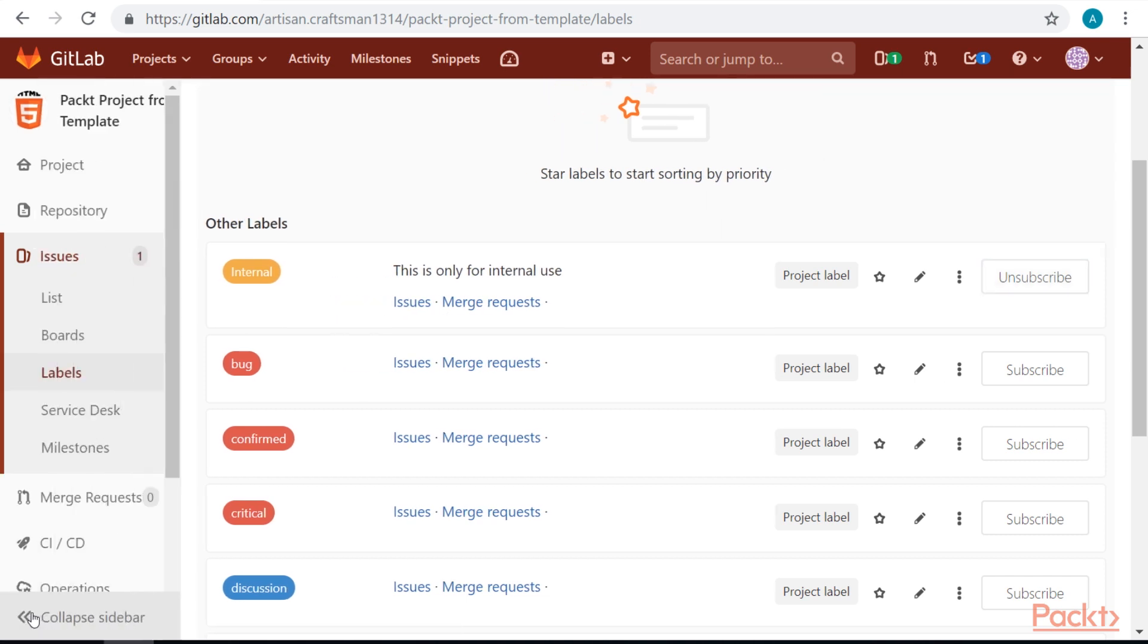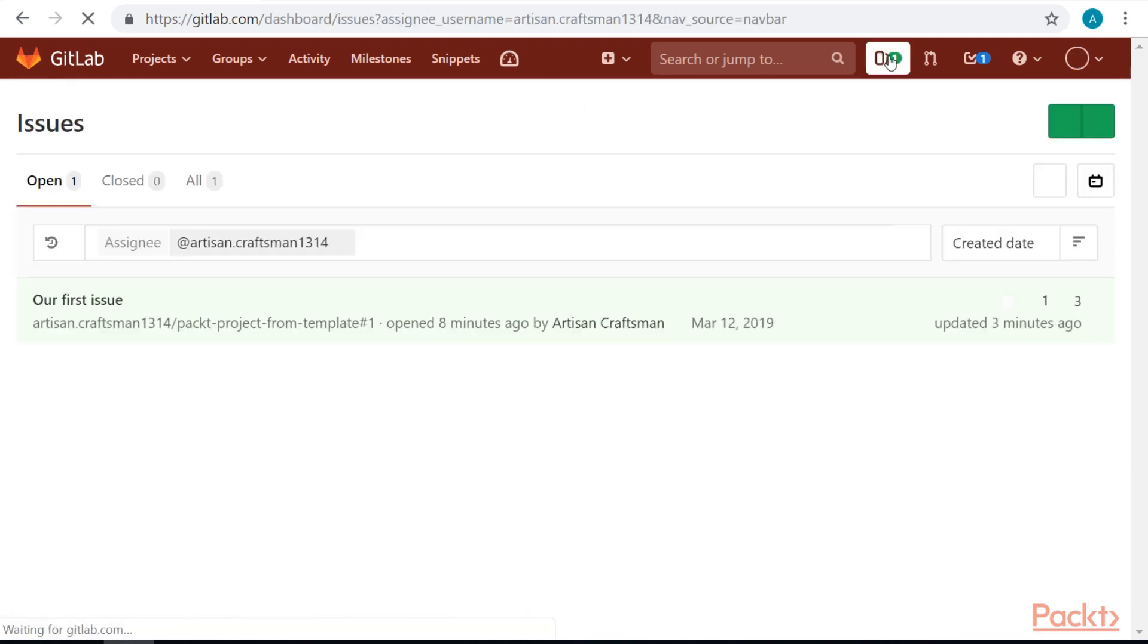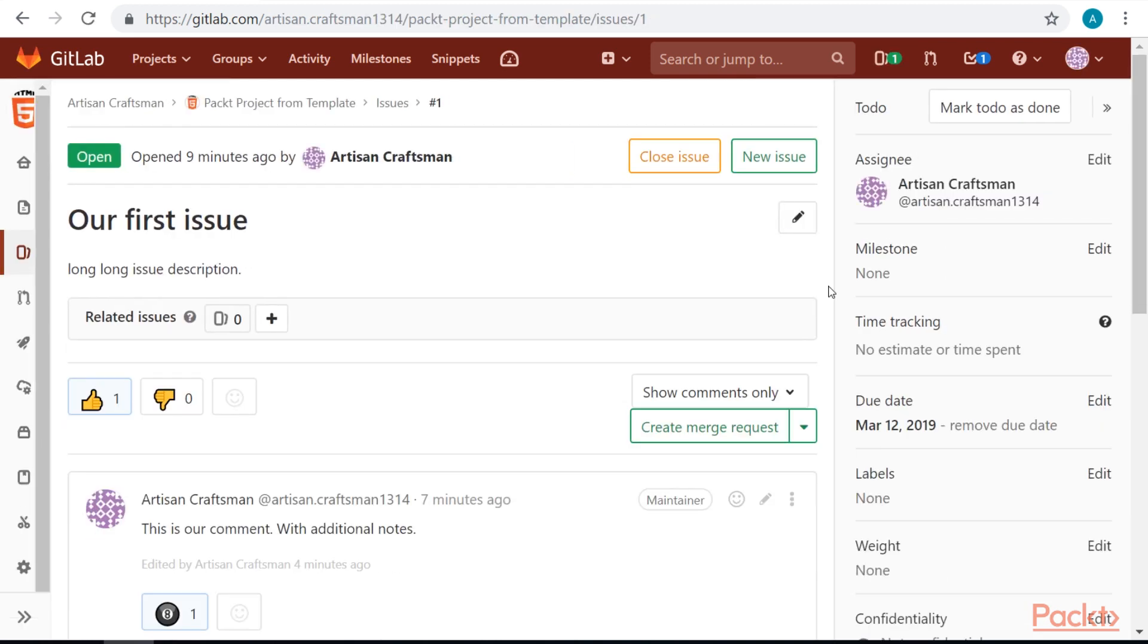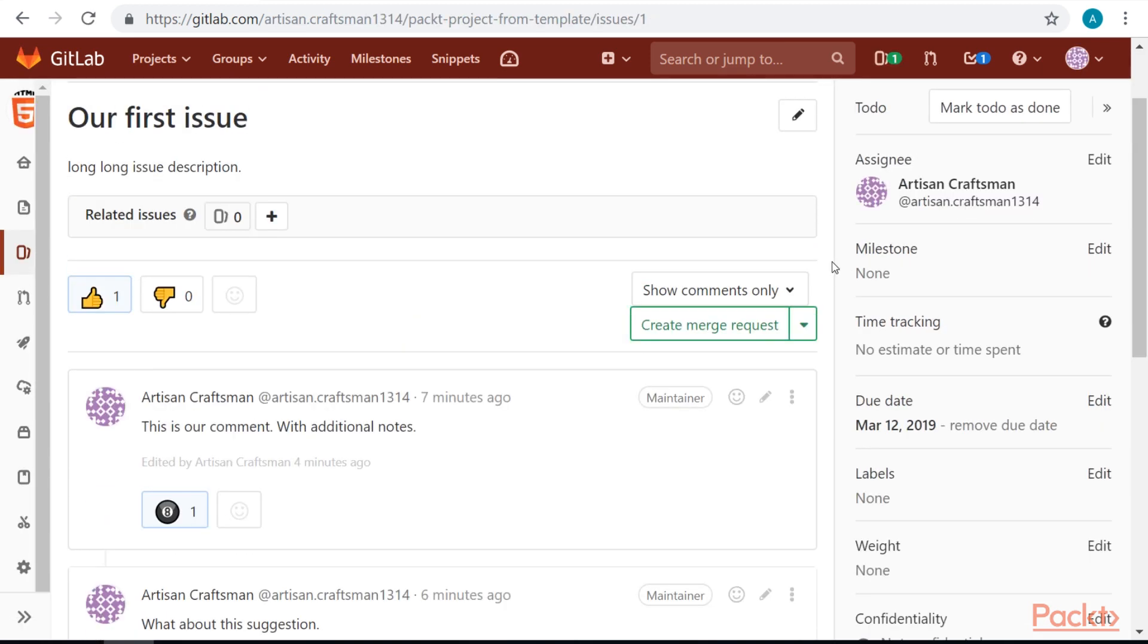Let's go back to our project. We can also access our issues from the top menu. So this will list all the issues that are assigned to us. Let's put some labels to the issue.